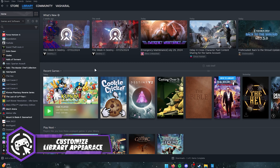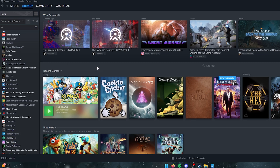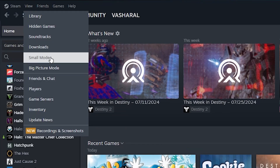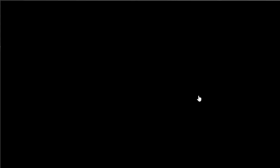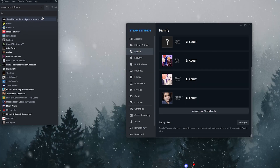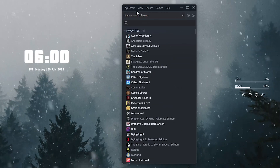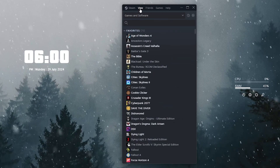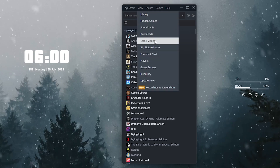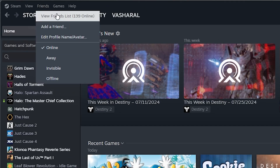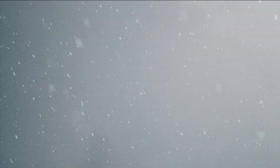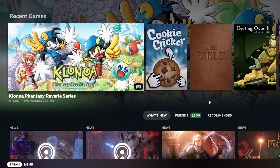There are a few things you can do to change the way your library looks. You have a view mode where you can switch to Small Mode — more simplified for minimalistic users — or switch back to Large Mode. If you prefer the Steam Deck version, you can go into Big Picture mode, which changes the whole interface and is great for playing with a controller.